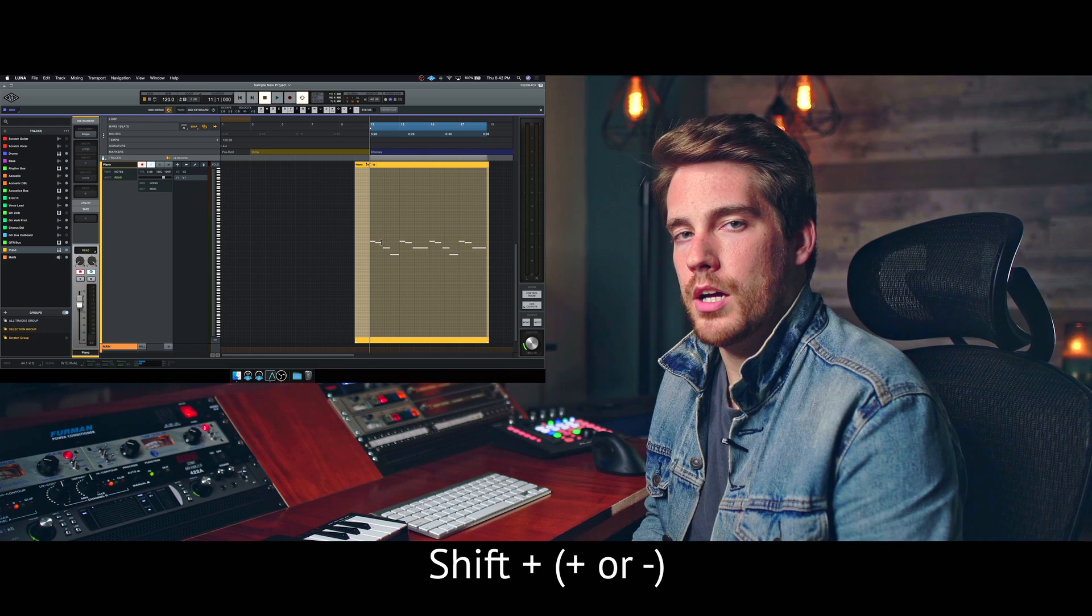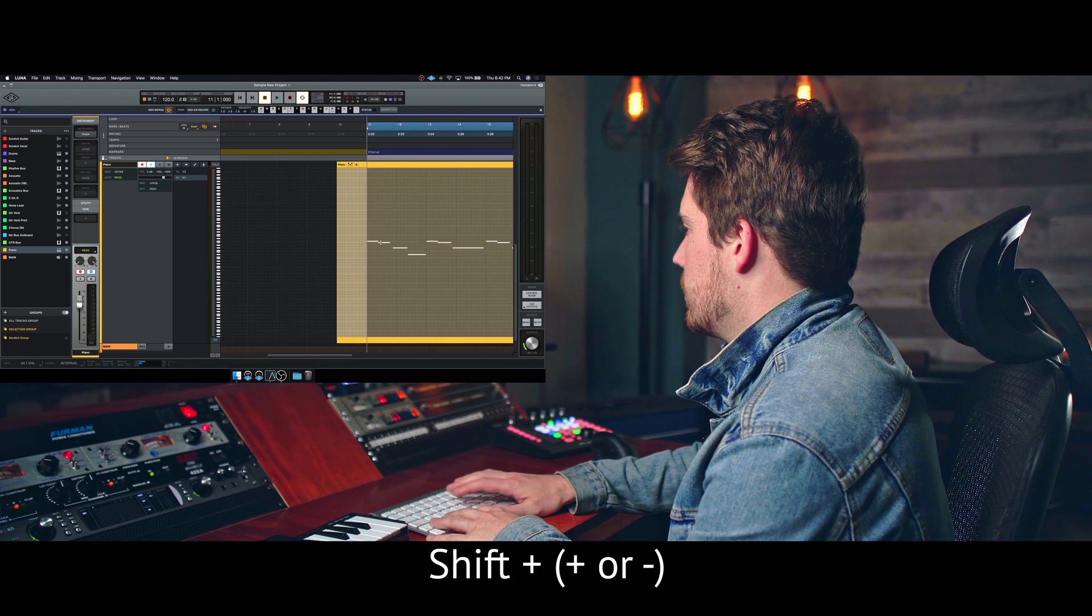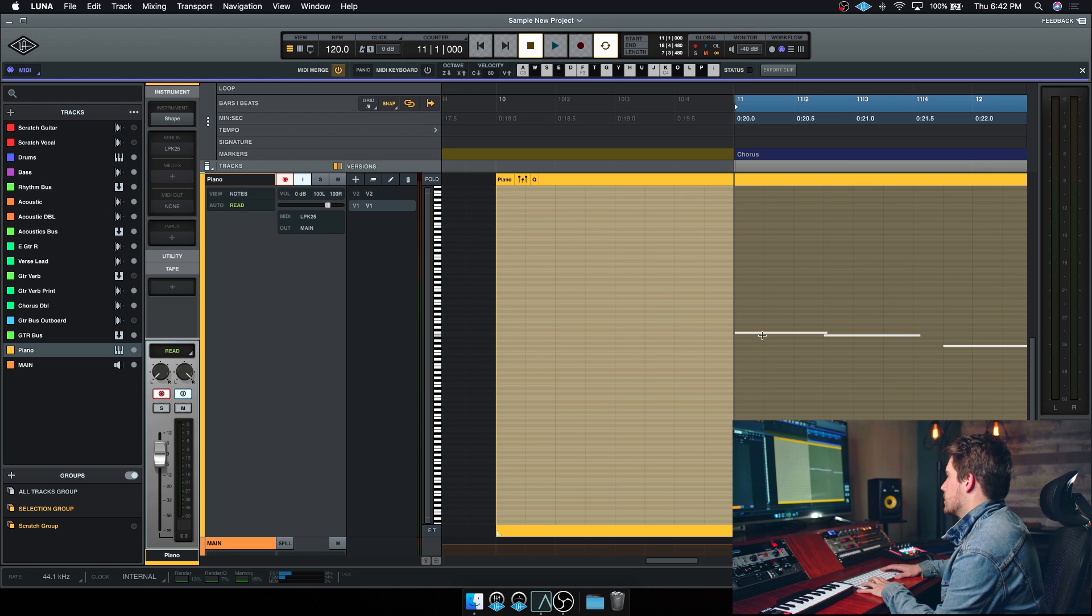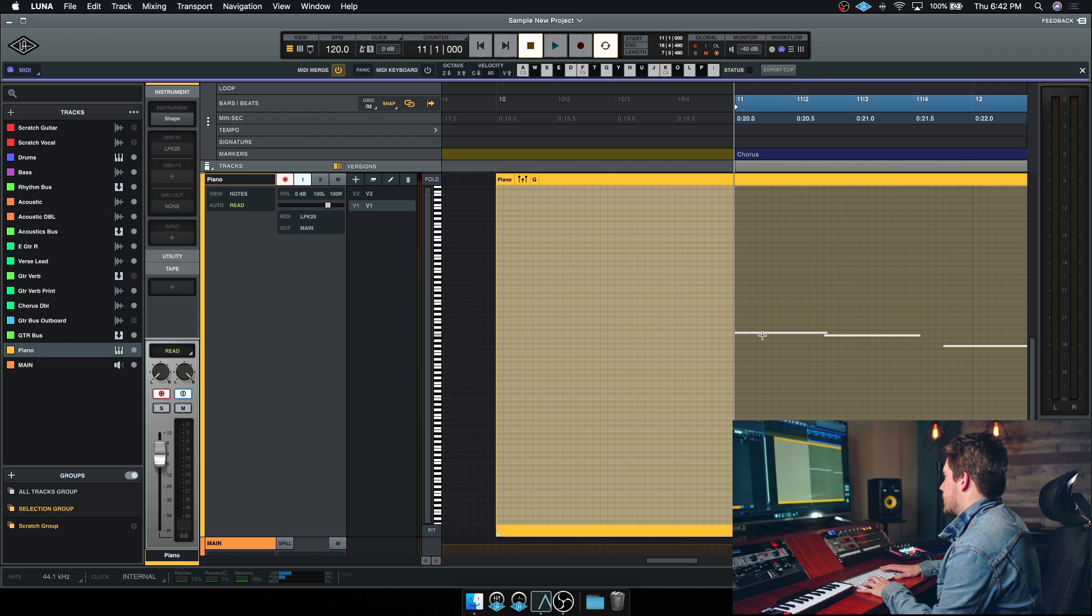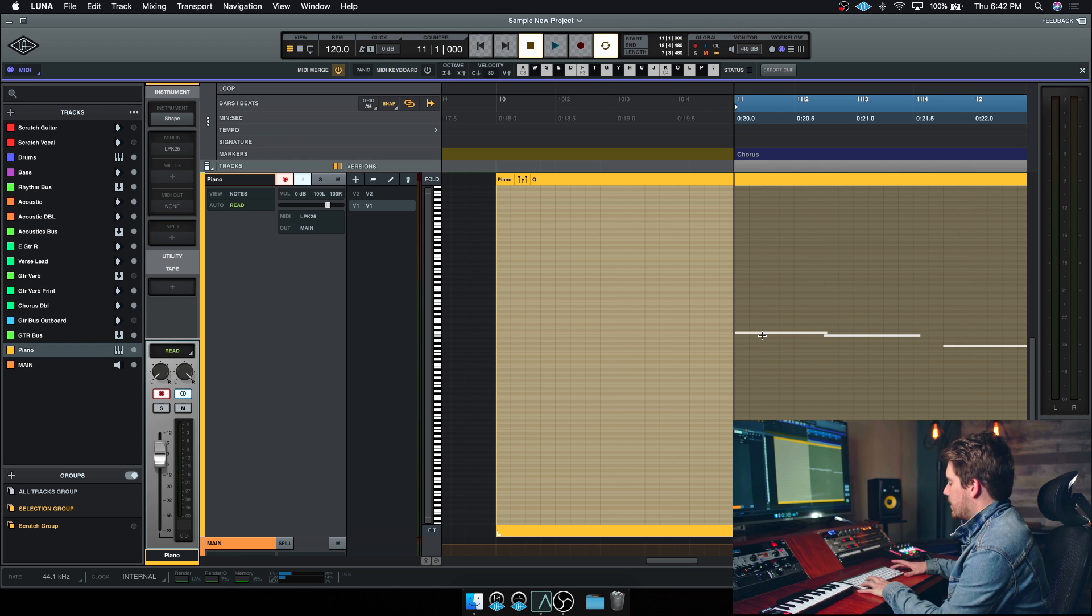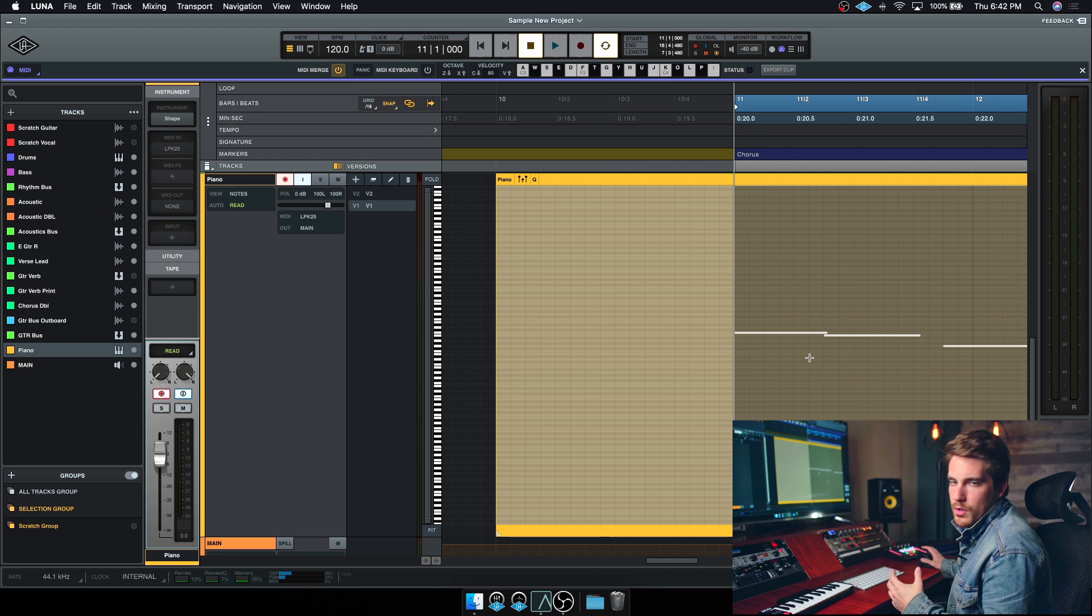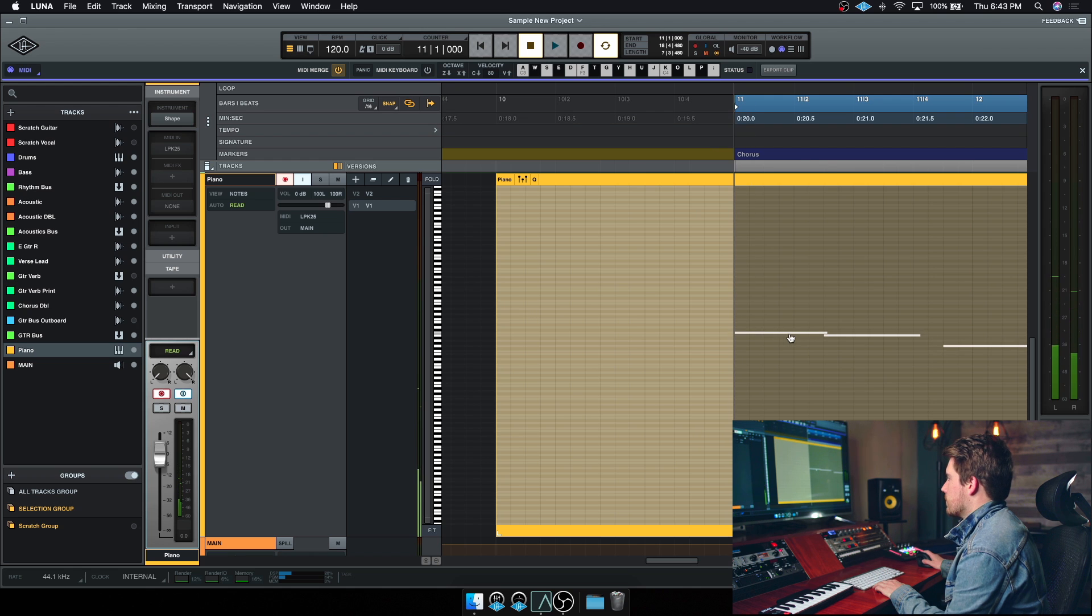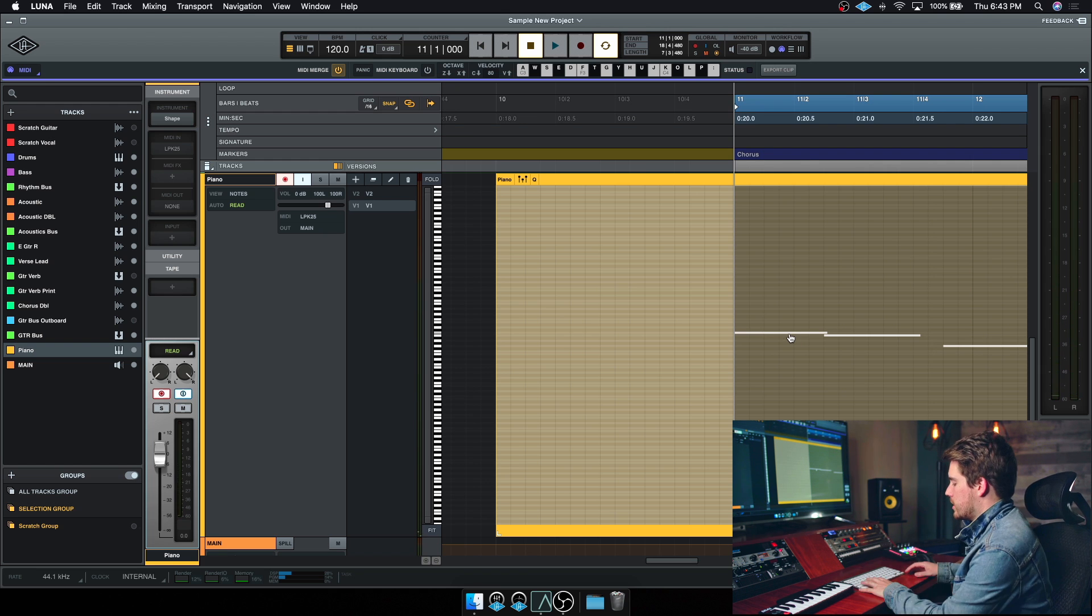If you have snap turned on, shift plus and minus will change the grid sizes. So if we were to zoom in here, you can see that if I hold shift and press up, I'm going up by a quarter note. Now I'm at a half, now I'm at just one beat and I can go down into sixteenths, 32nds and so on and so forth. If you want to toggle snap on and off, you could press shift backslash and that'll turn snap off. Alternatively, you could just go up to the top here and click. If I wanted to move some of these notes over by just a little bit, I could click and drag.